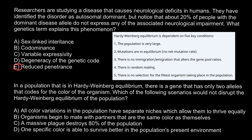Fourth, there is random mating, and fifth, there is no selection for the fittest organism taking place in the population. Now let's check the answers. One answer says a specific color is able to survive better in the population's present environment — we're talking about a color that gives better fitness. Checking against condition five — no selection for the fittest — this is the wrong answer, so we can cross it out.